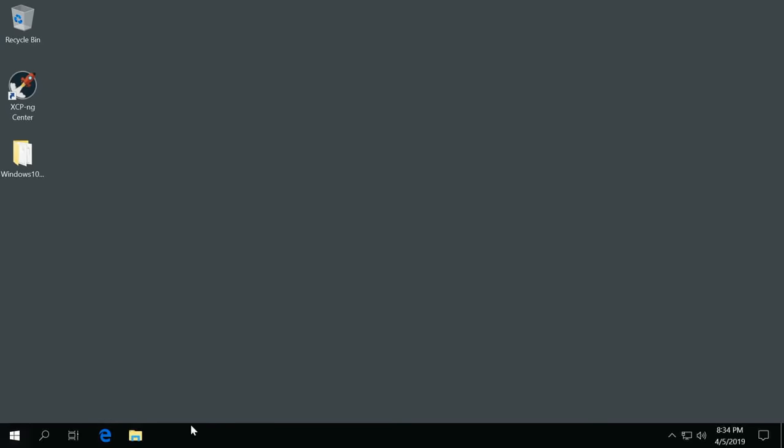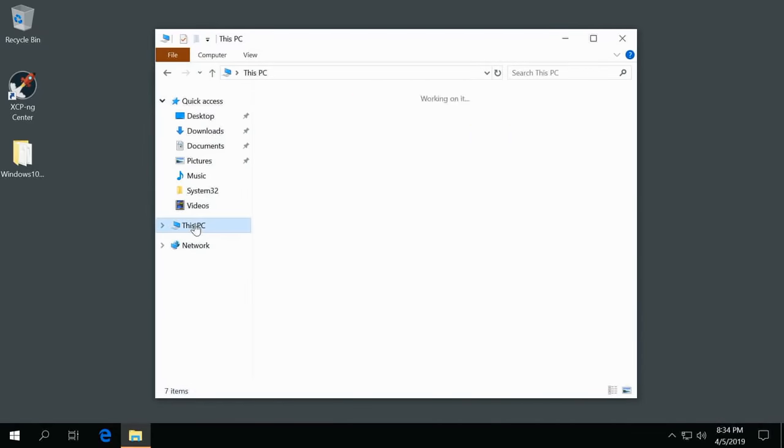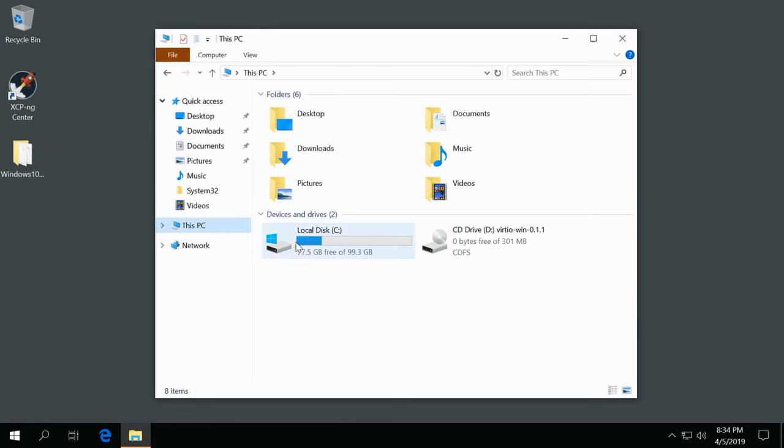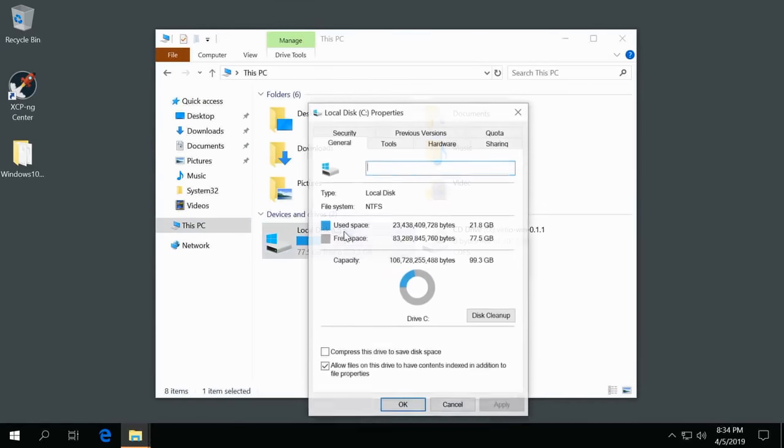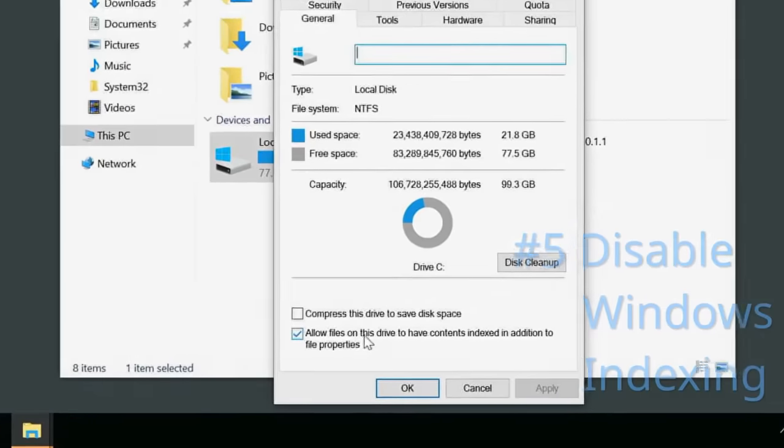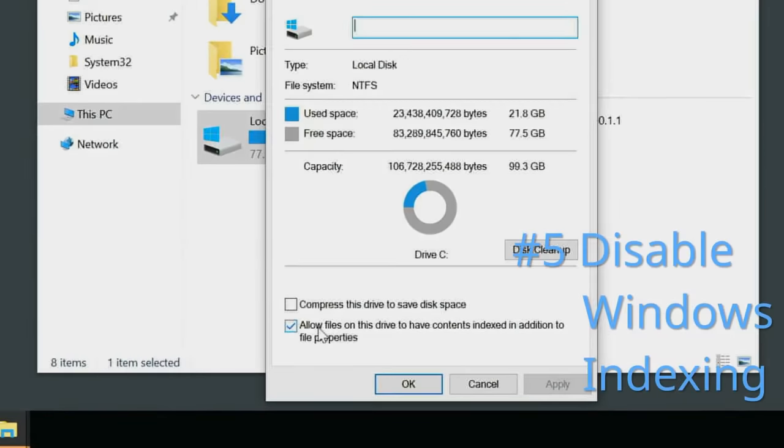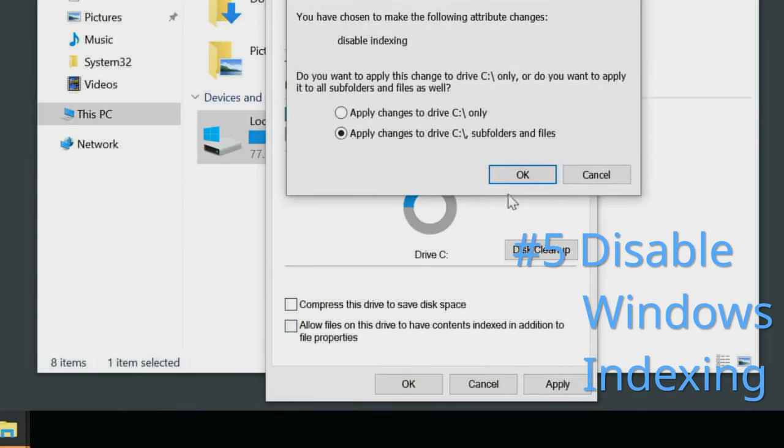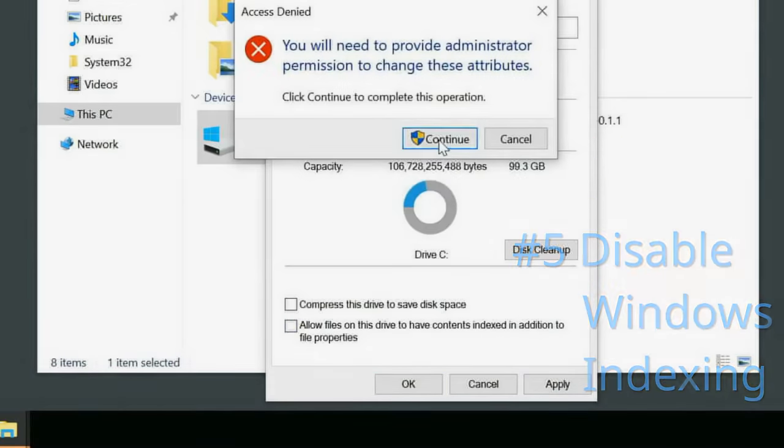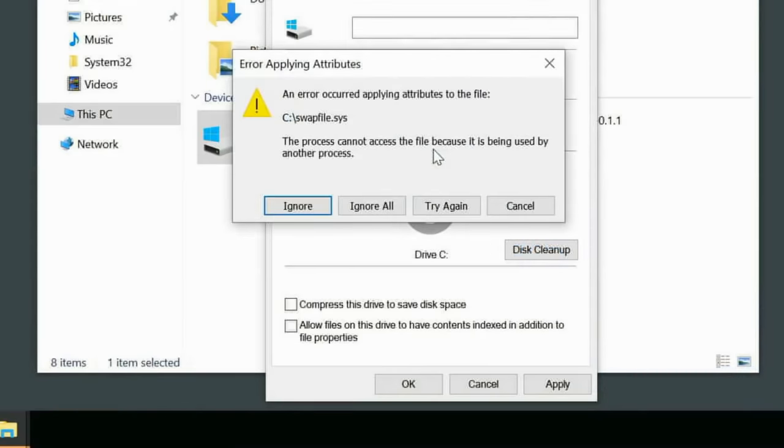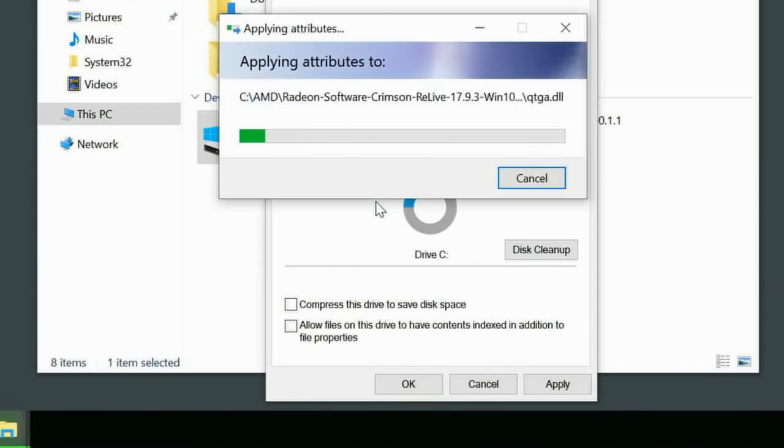But there is one thing you can do to get a drastic boost in performance, and I'm going to show you that right now when it has to deal with the hard drives. We go into our file explorer, This PC, we right-click our main drive and hit Properties. This option right here takes away a lot of performance: Allow files on this drive and contents to be indexed for additional file properties. This is Windows indexing. You want to disable all the indexing on here.